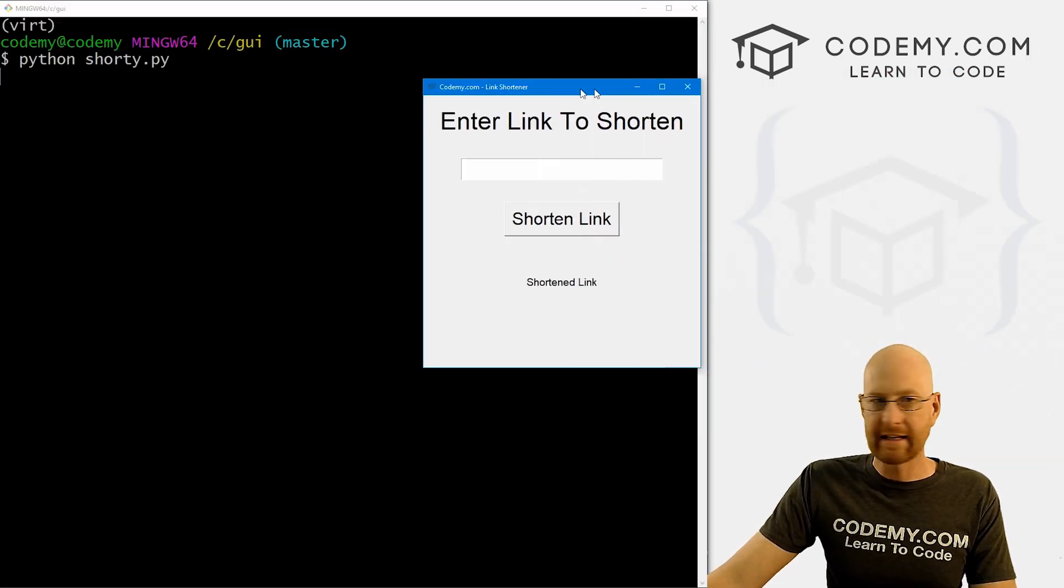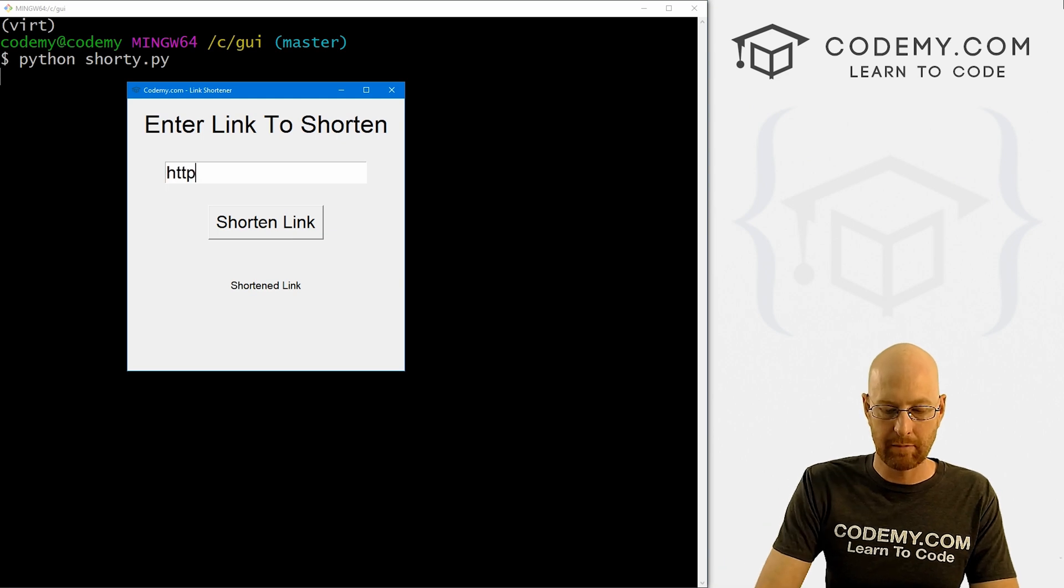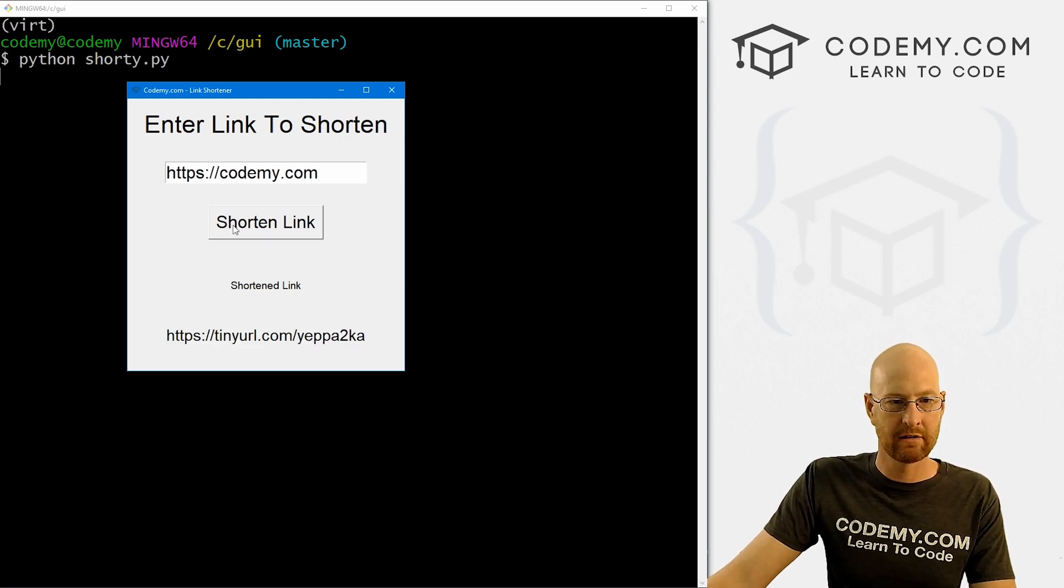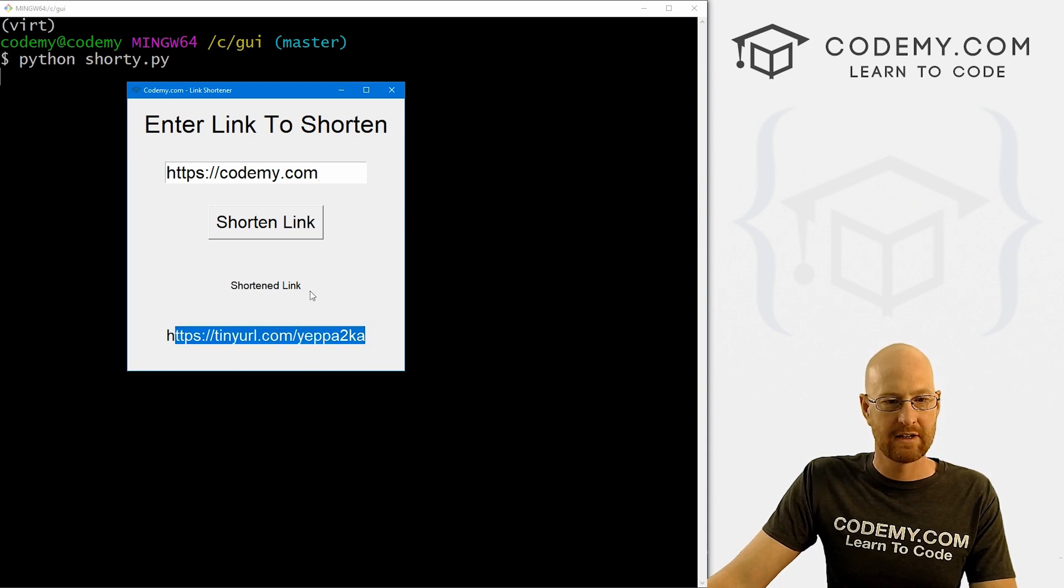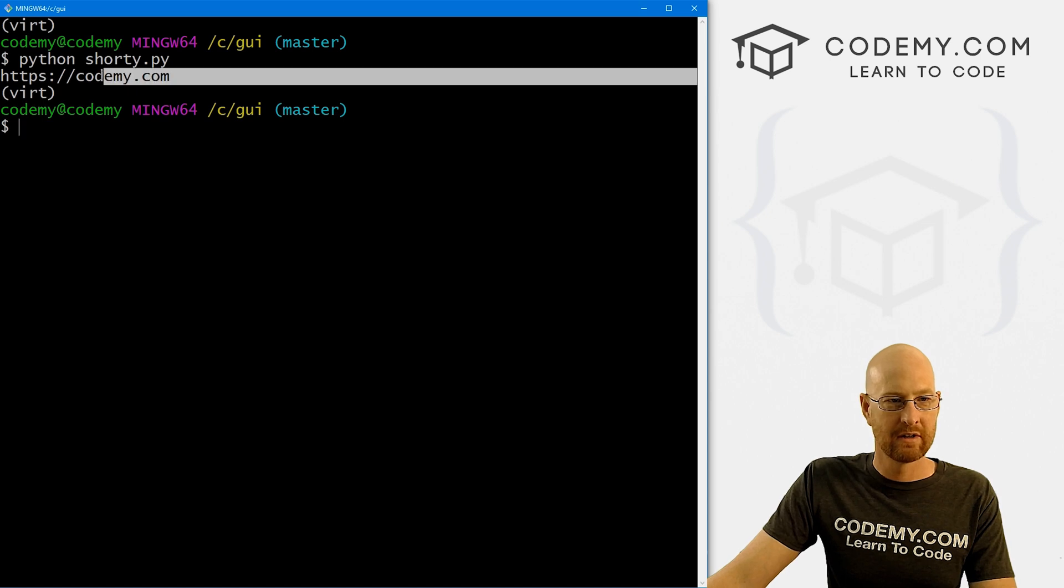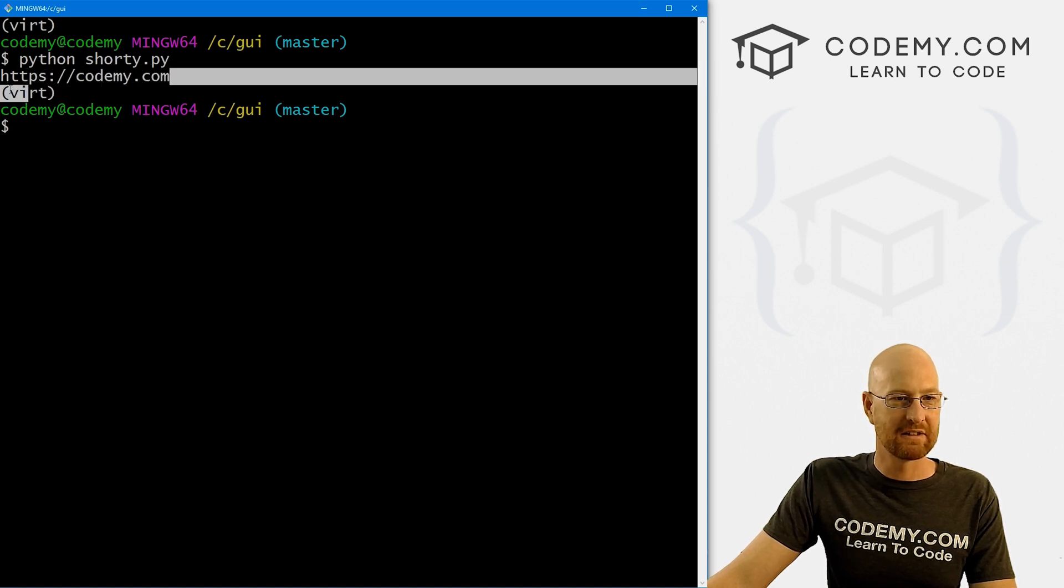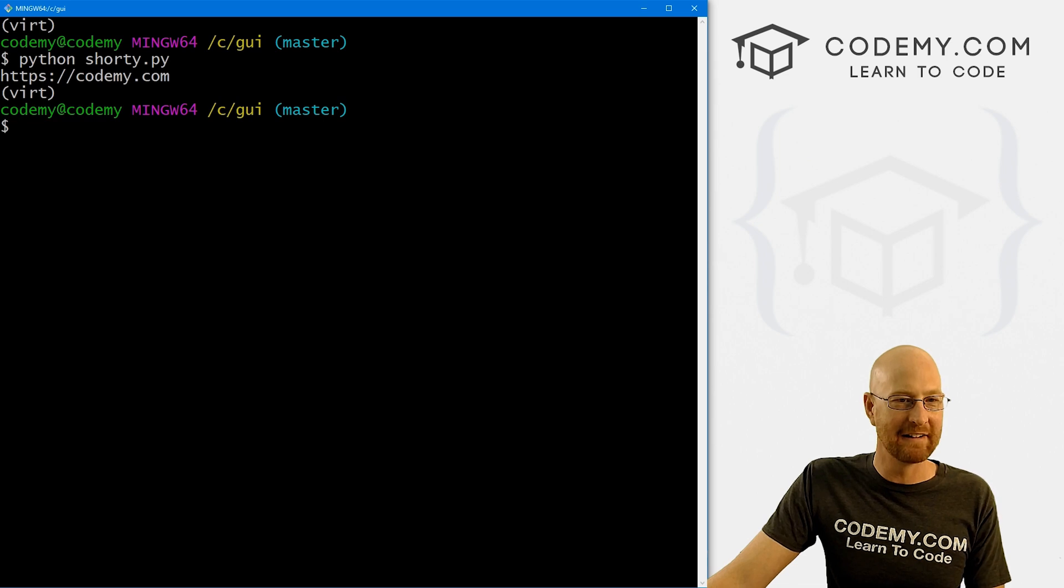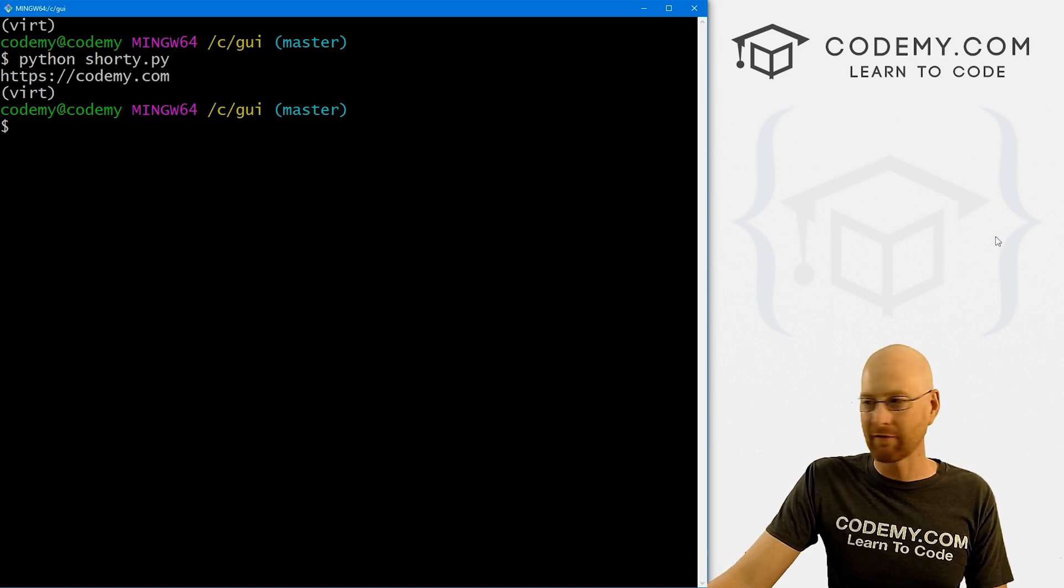Let's go, if we save this, run it again, we can try https://codemy.com. We get shortened the link. Boom, there it is. Now nothing happens till we close this. But when we do, boom, it has reversed it, unencoded it, whatever you want to call it, expanded it back, and printed it to the terminal. Very cool.